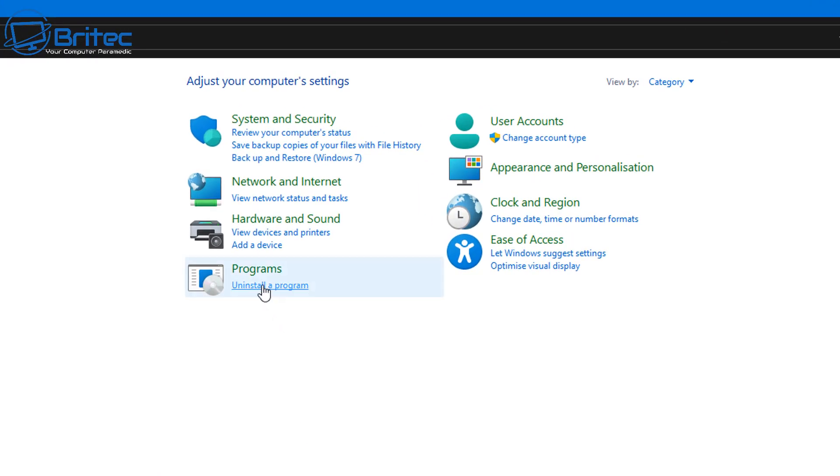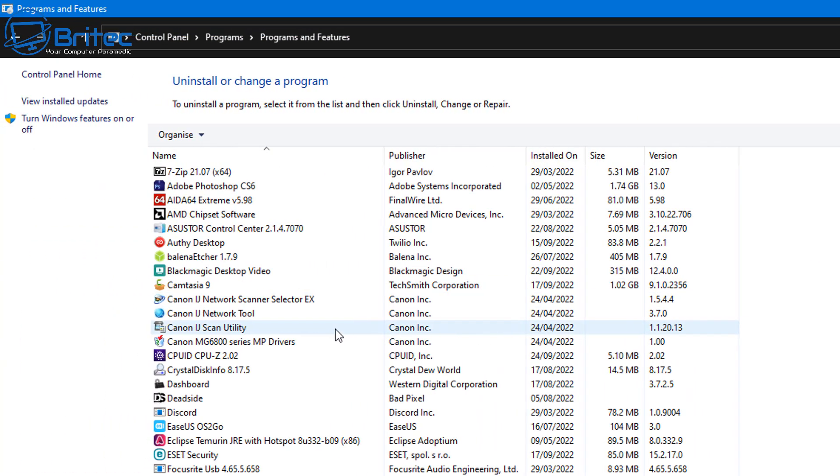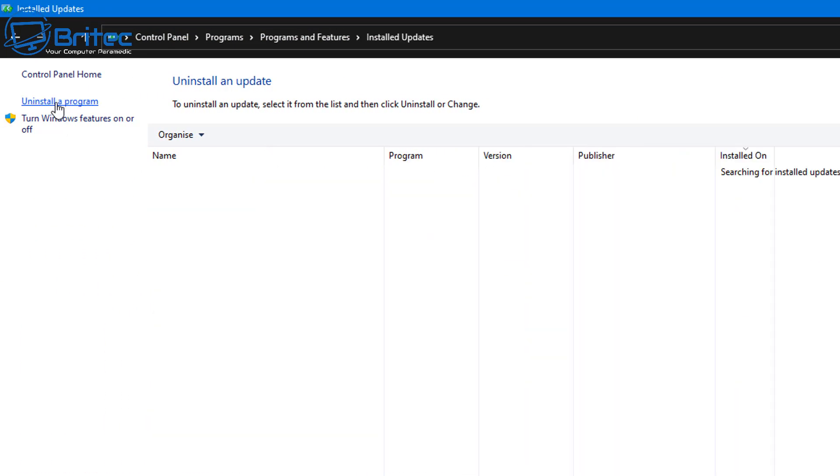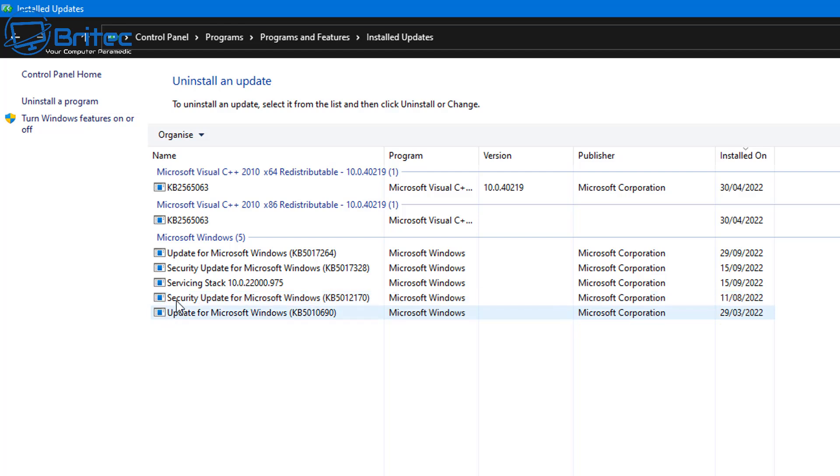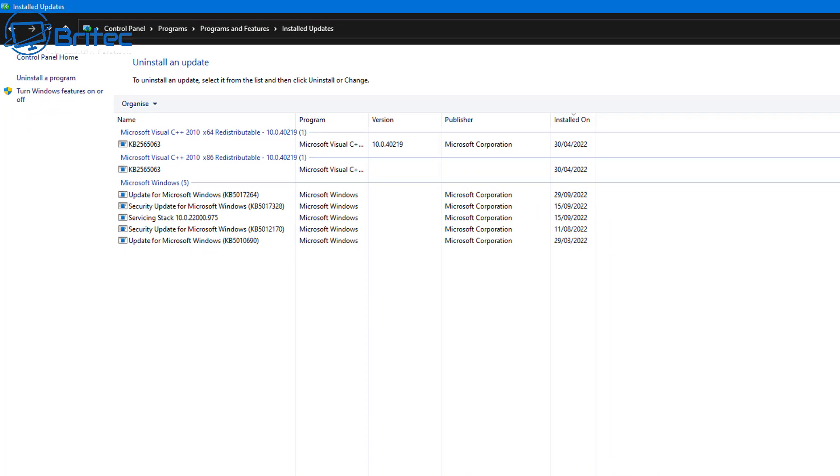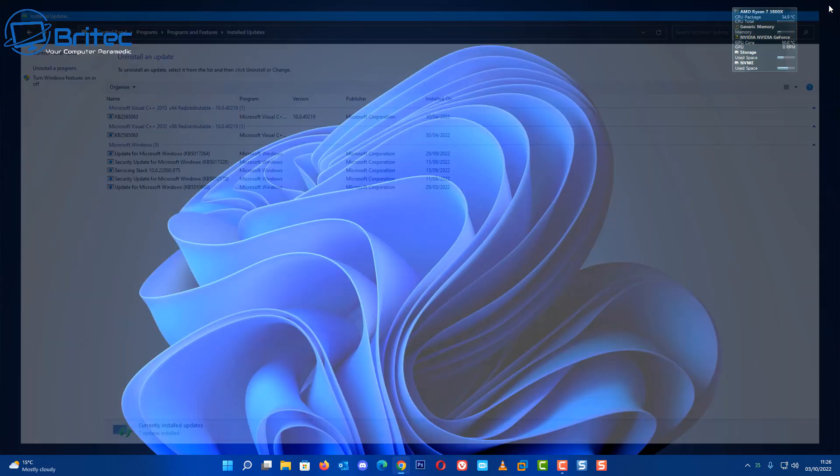We're going to have a look inside Control Panel, inside Uninstall a Program. On the top left-hand side you should see View Installed Updates. Any one of these, say KB2565063, if I wanted to block that from coming down because it was causing an issue, you can hide it from your updates and it will stop it from coming down until you reverse that process.